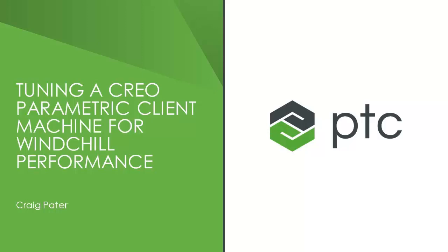In this video, I'm going to discuss and walk through tuning a Creo Parametric client machine for Windchill performance.